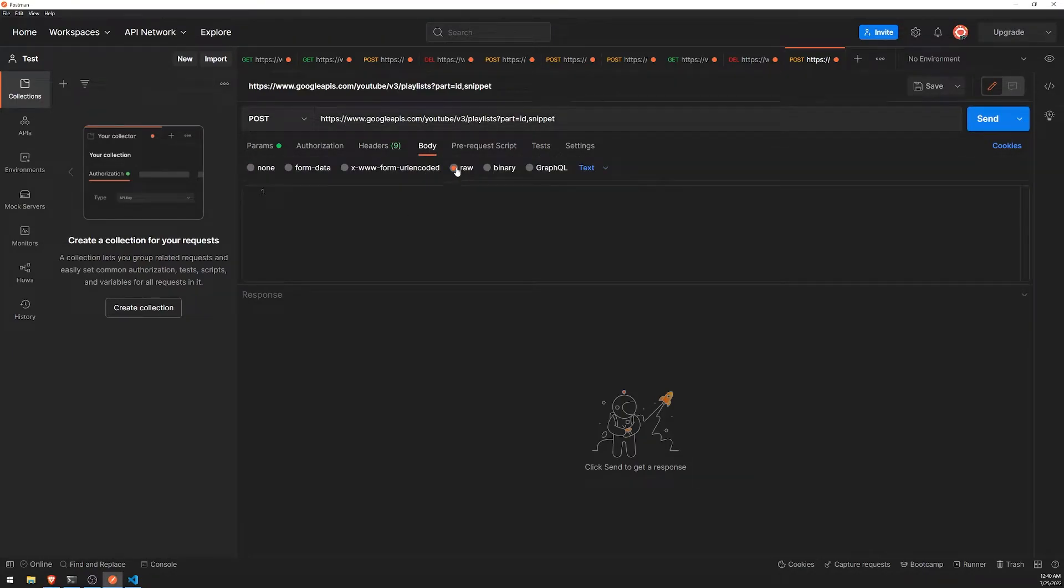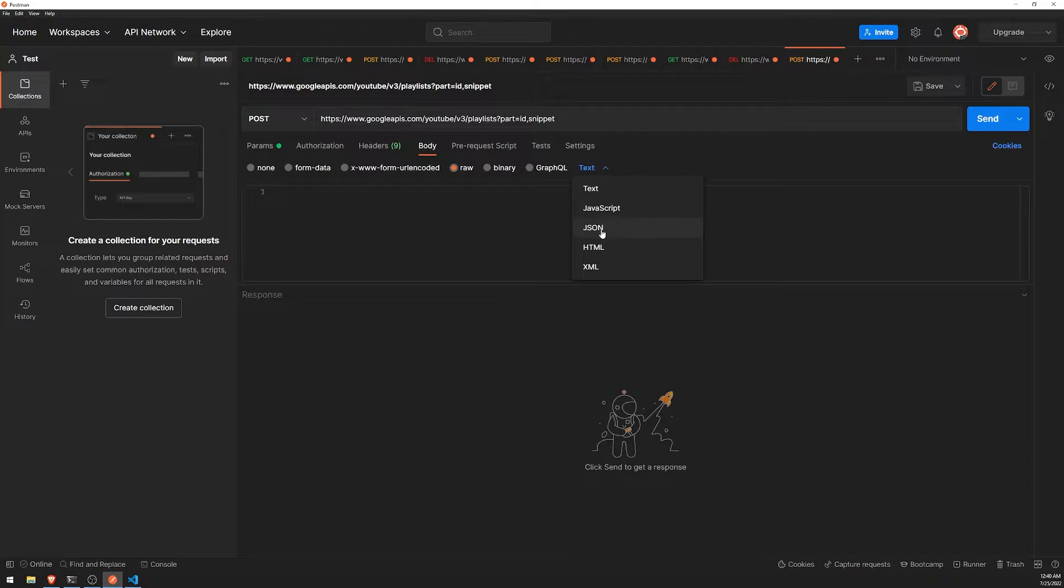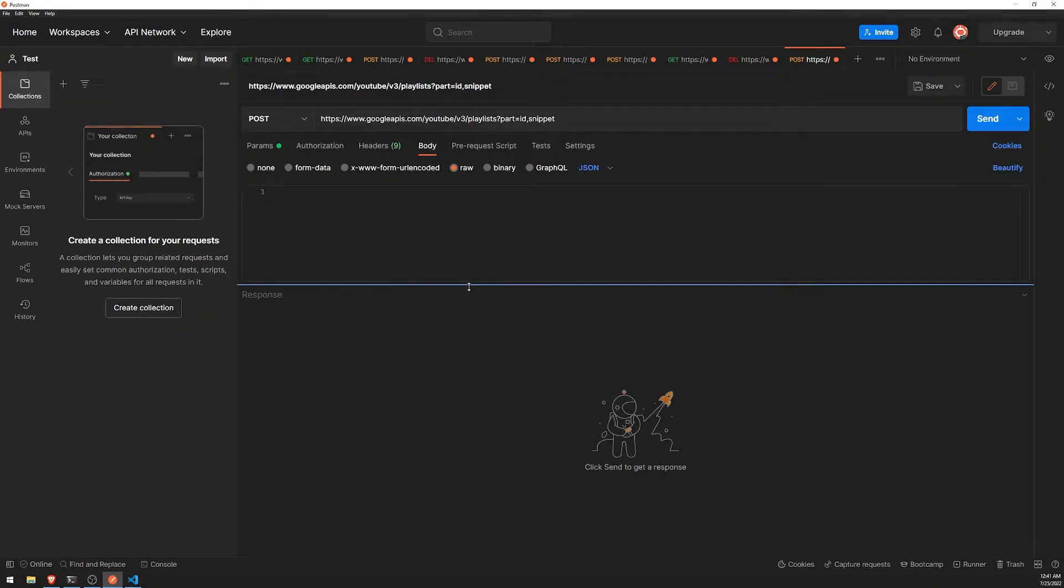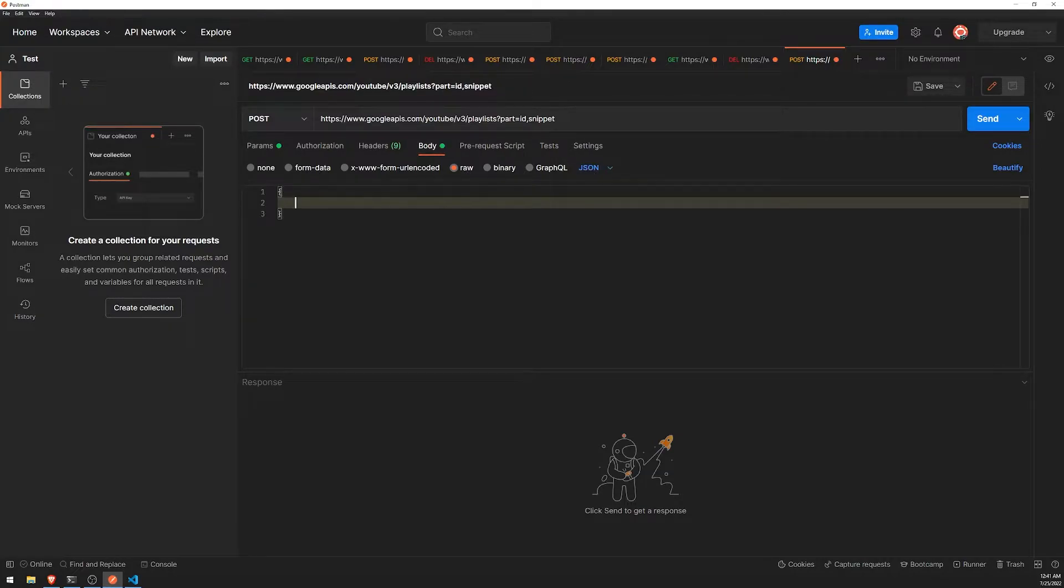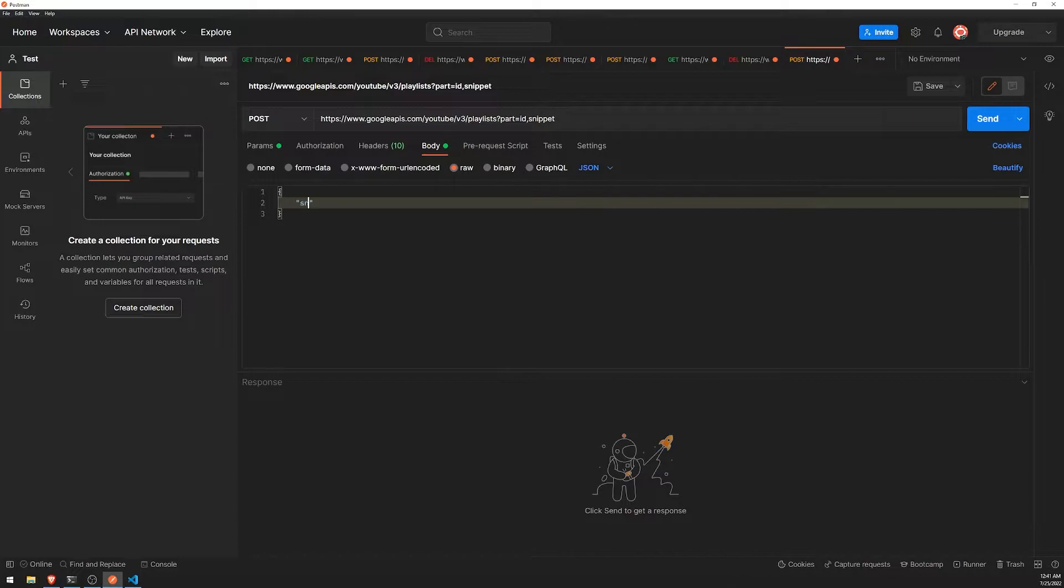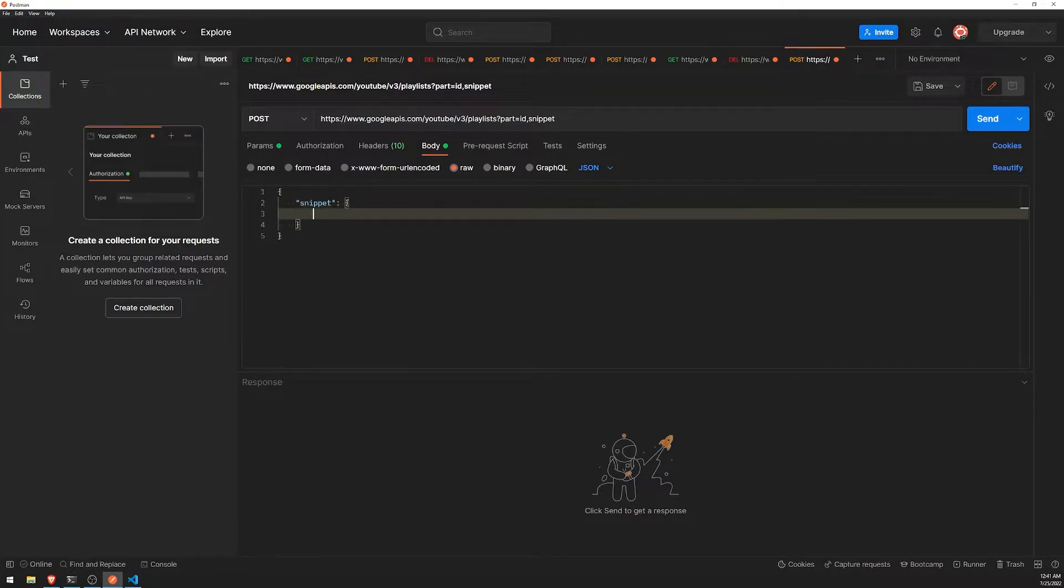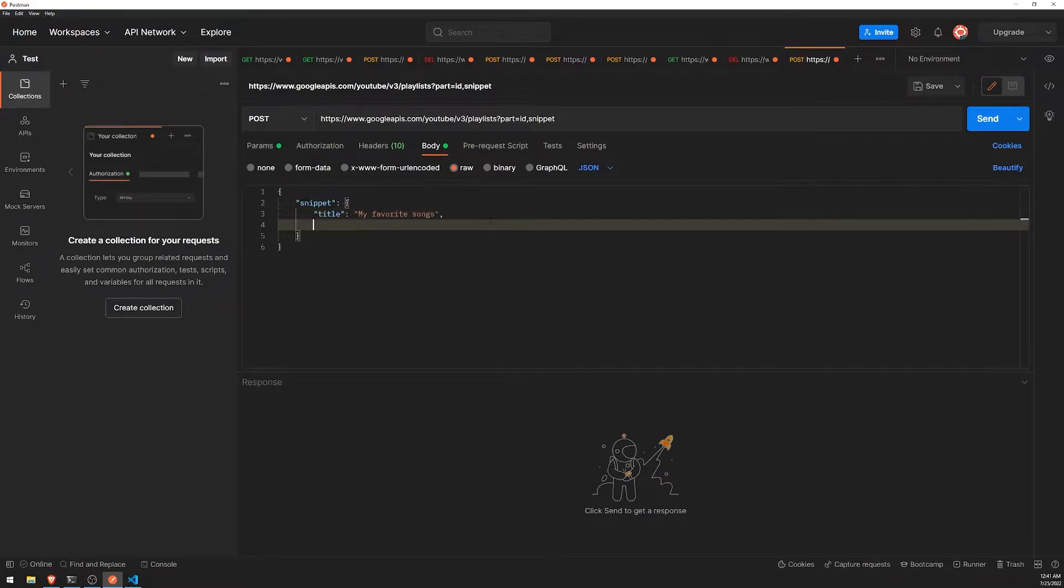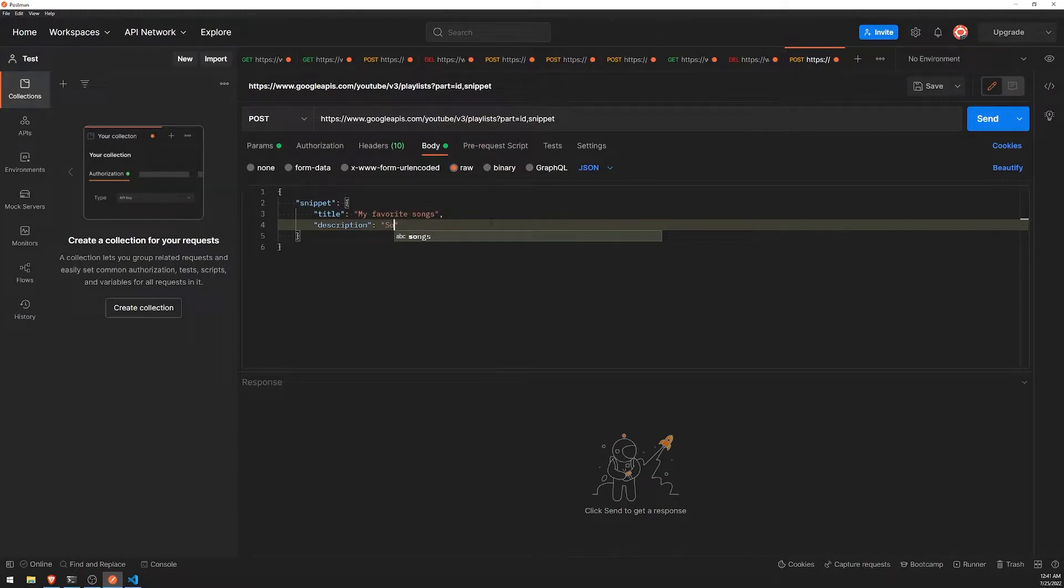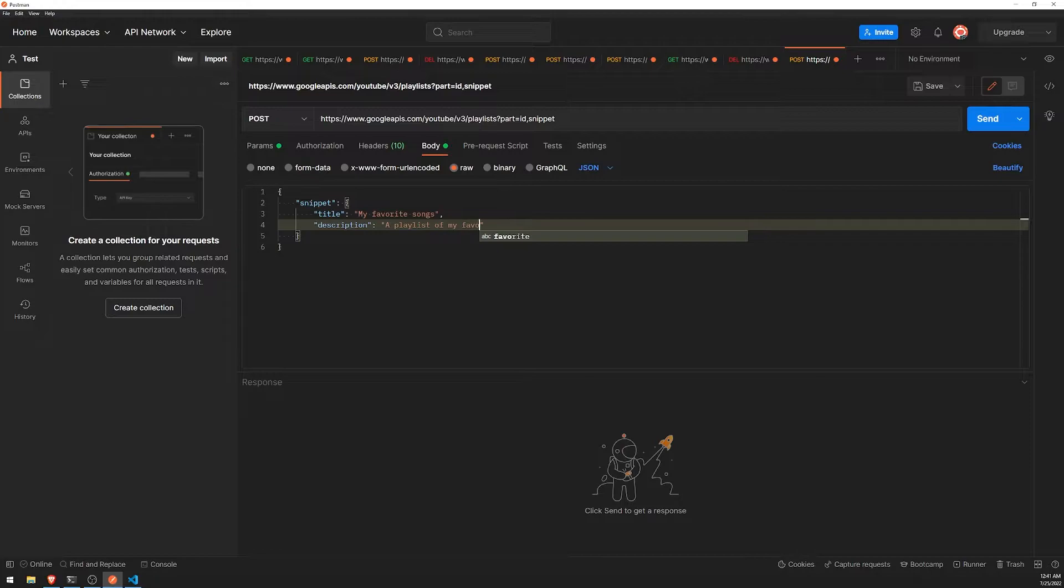So let's go ahead and go into Postman. And let's go ahead and do this. So let's select body raw JSON. So that's the request body, a raw request body, and then the type will be JSON. And then we're going to provide an object, has the property snippet, and then title. And we'll just say my favorite songs. And then description, optional, we'll do a playlist of my favorite songs I listen to.